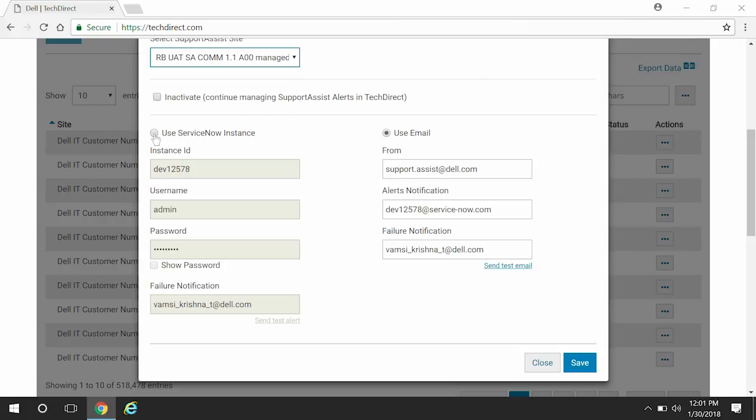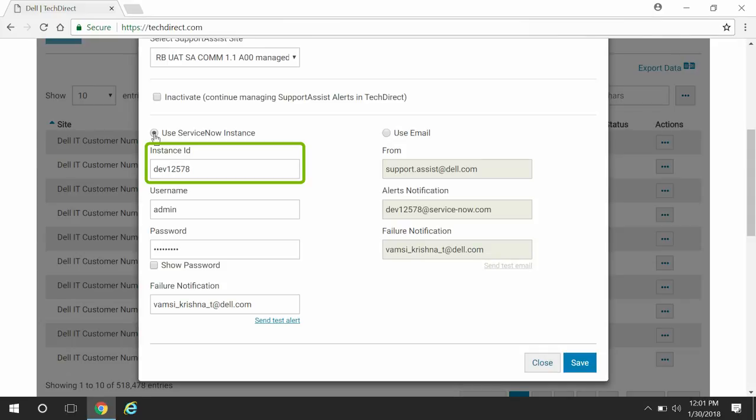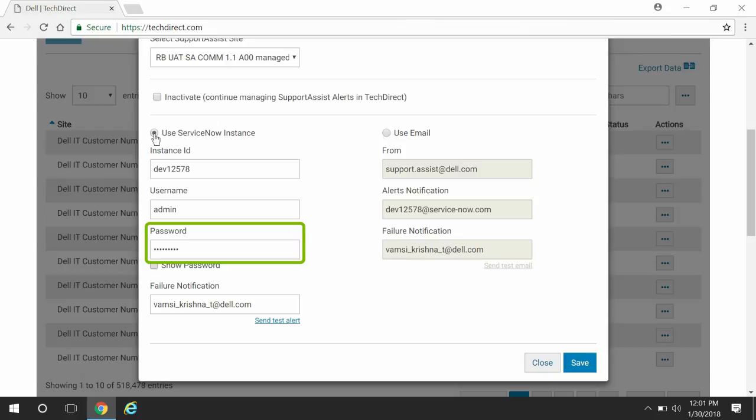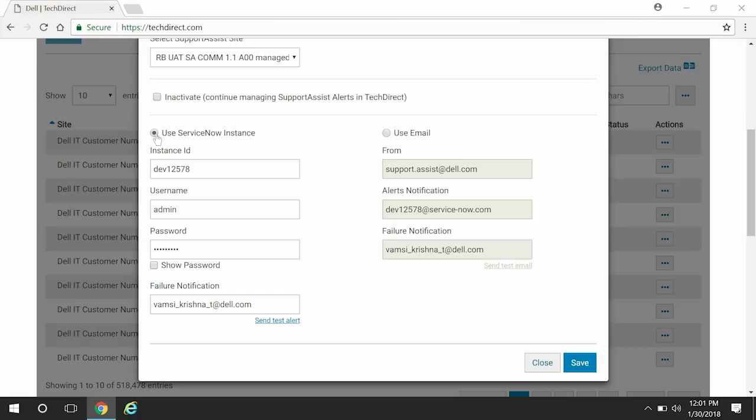Select Use ServiceNow Instance and provide the ServiceNow instance ID, username, and password details in the appropriate fields. If the ServiceNow incident creation is unsuccessful, you can allow SupportAssist to send a notification about the failure to a different email address. Provide the email address in which you want to receive the notification in the failure notification box. Click Send Test Alert to validate the details and create a test incident.